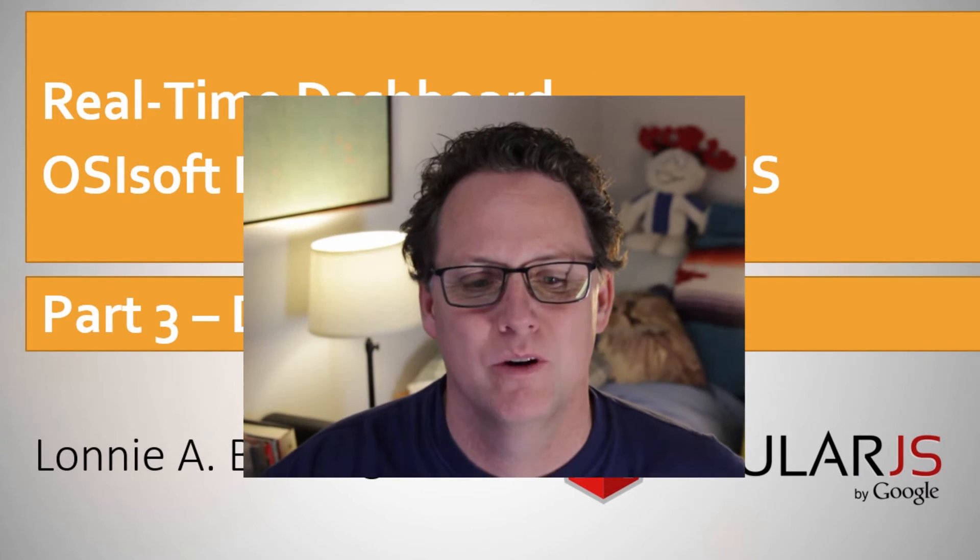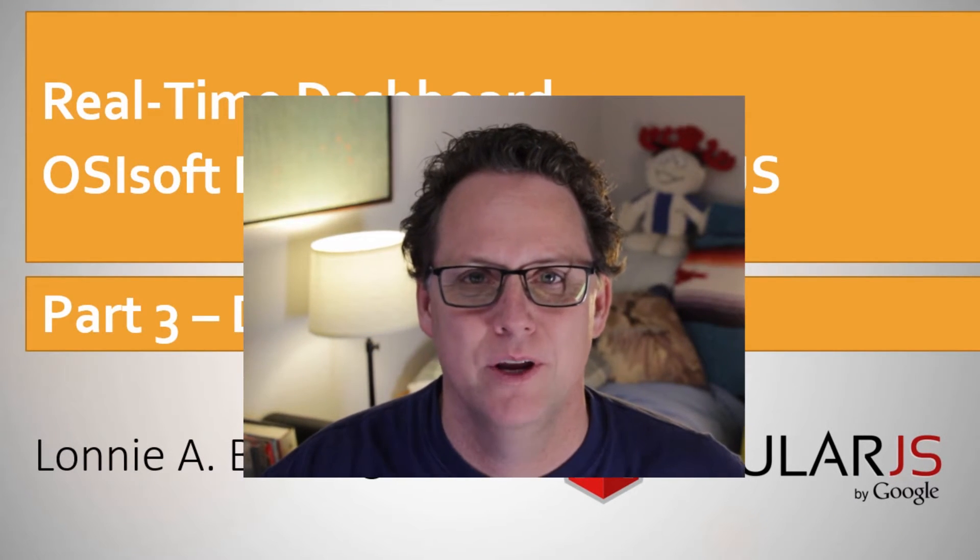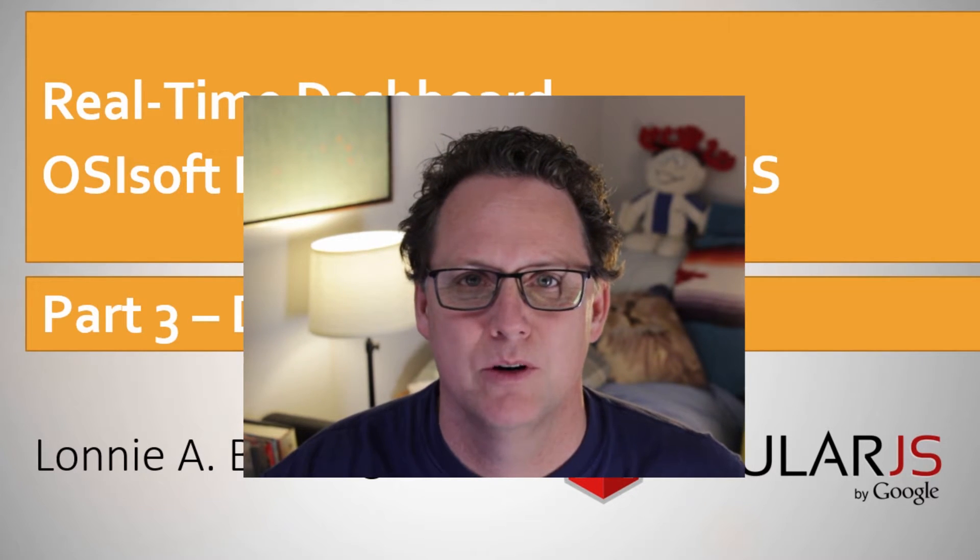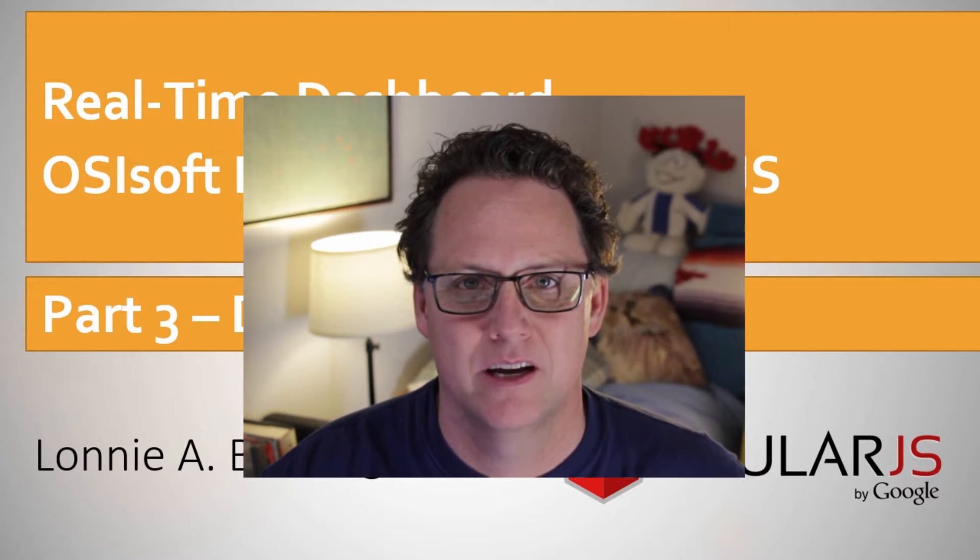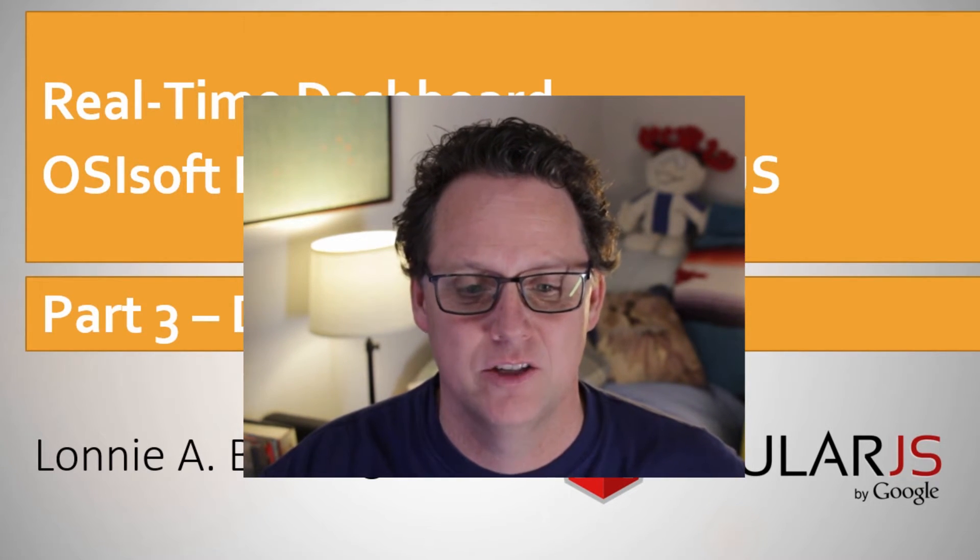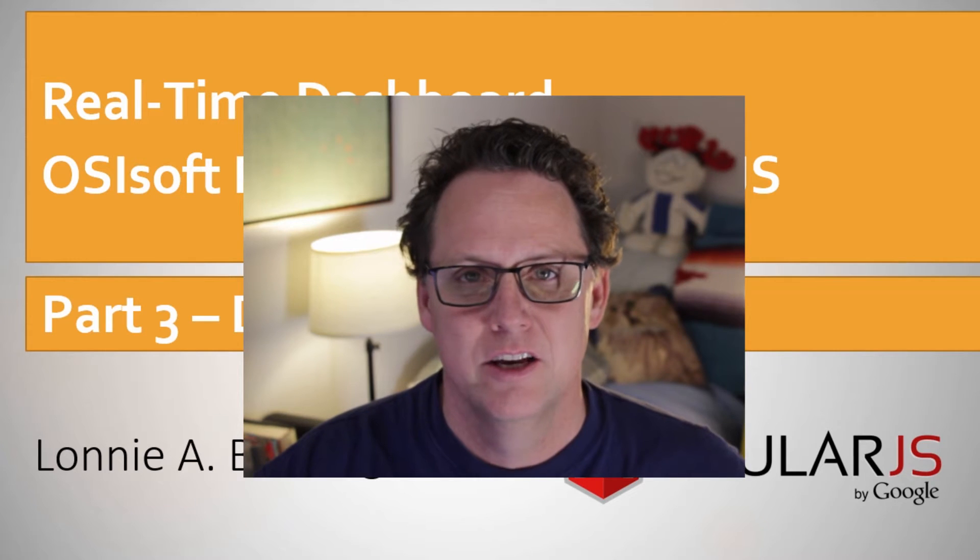Hey, everybody. Lonnie here. We're going to start on part three of our real-time dashboard with OSIsoft PI Web API and AngularJS.